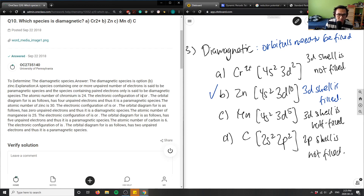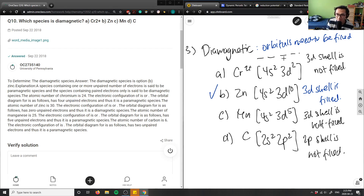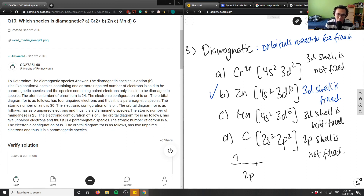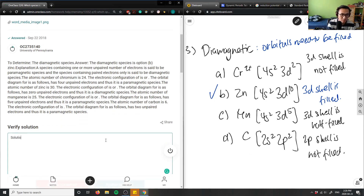Chromium two plus has four unpaired electrons in the 3d shell — it's paramagnetic. Zinc has a filled 3d10 shell — diamagnetic. Manganese has five unpaired electrons in a half-filled 3d5 shell — paramagnetic. Carbon has two unpaired electrons in 2p2 — paramagnetic. So the solution is correct.